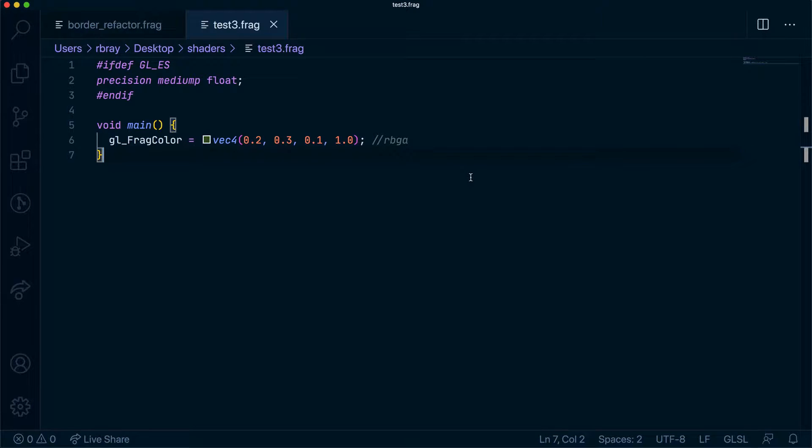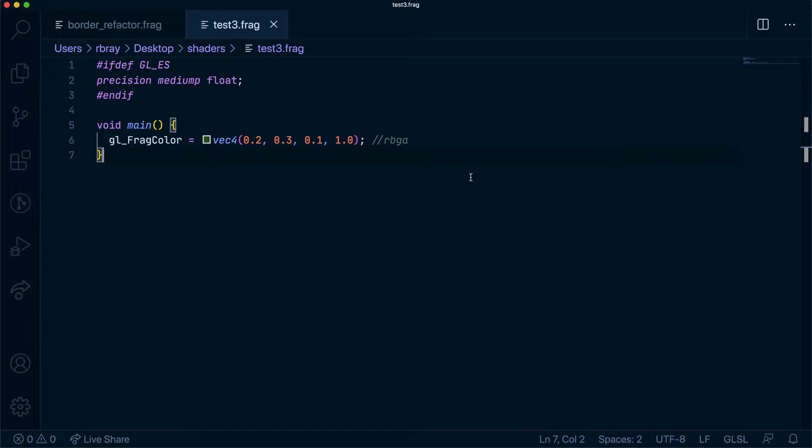In our last video we spoke about the sine and cosine functions in GLSL and how we can use them to animate.